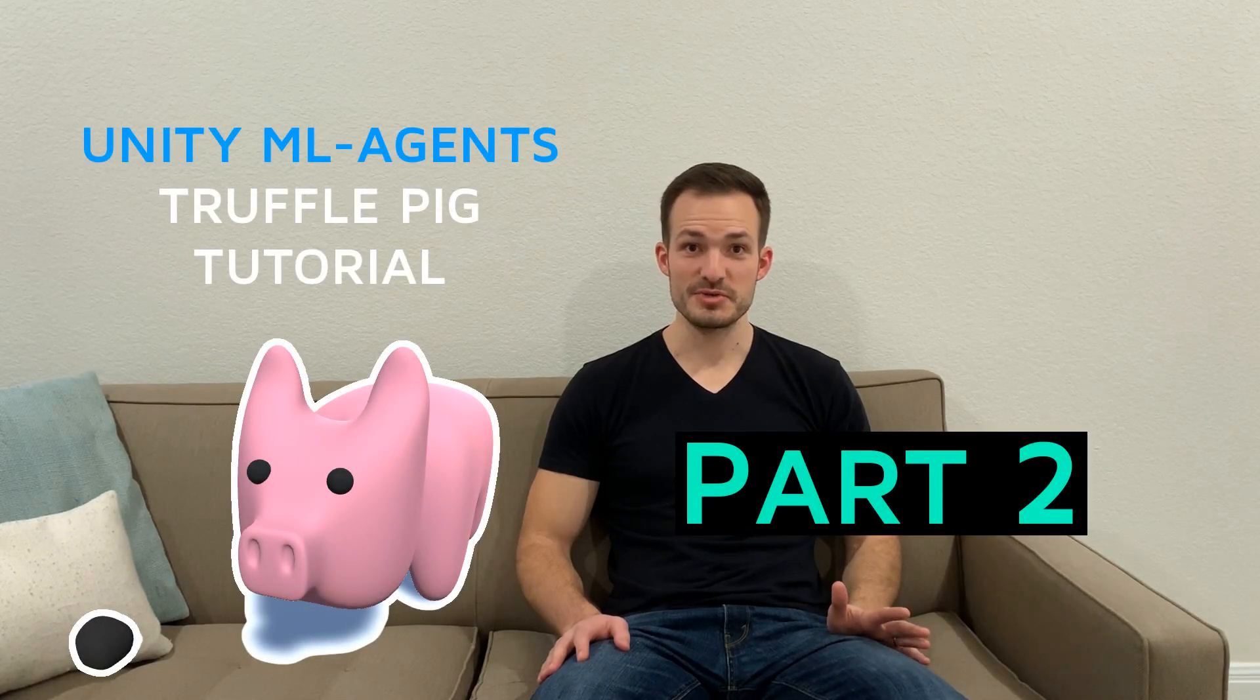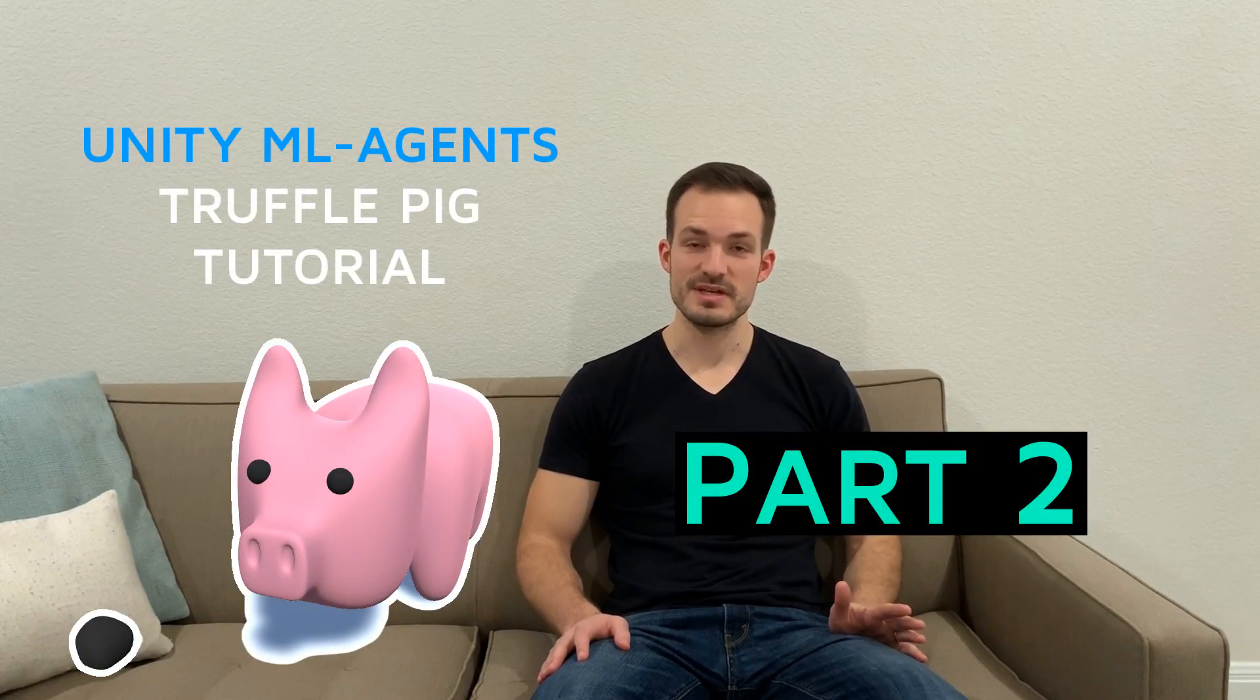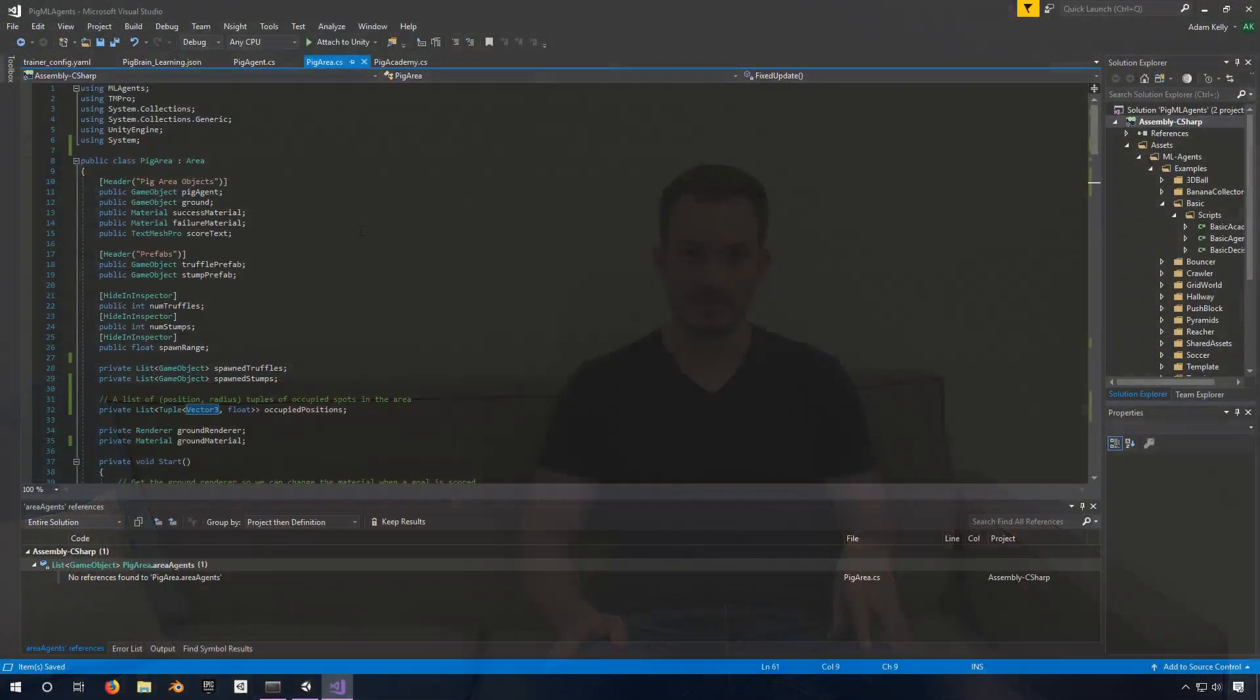Hey, this is part two to my update to Unity ML Agents Truffle Pig tutorial. In this video, I'm going to go deeper into the code. I actually got a request from one of you to go deeper into the code because in the original tutorial, I kind of went quickly through that. So this one goes into the pig area code.